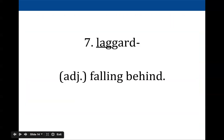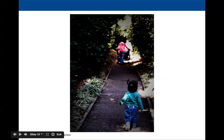Number seven is laggard. A person described as a laggard is falling behind physically — you can think of the word lag, the one who lags is a laggard. I have a picture of a small child with tiny little legs who can't keep up with the mom, so she's a laggard. If you've ever gone on a walk with a small child, they race and then quickly hit exhaustion, lag behind, and you constantly have to carry them or coax them forward.